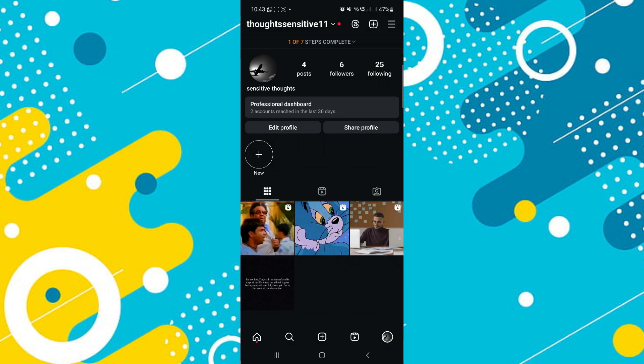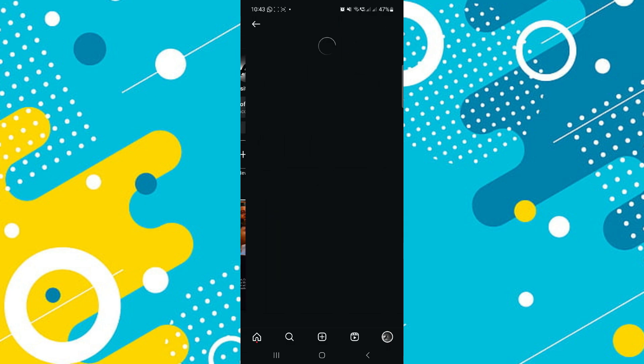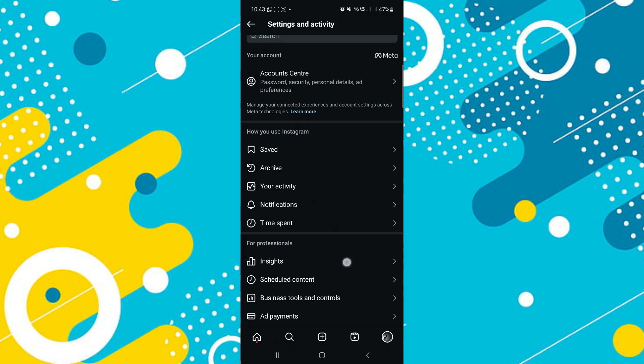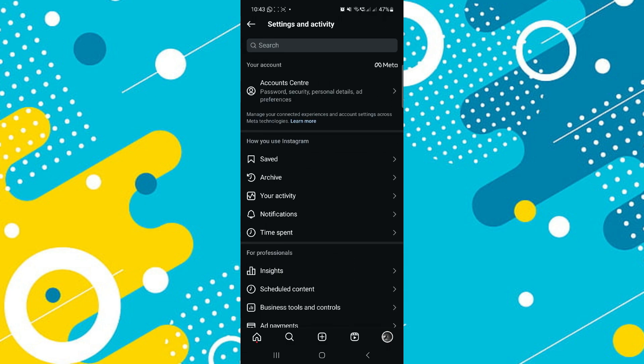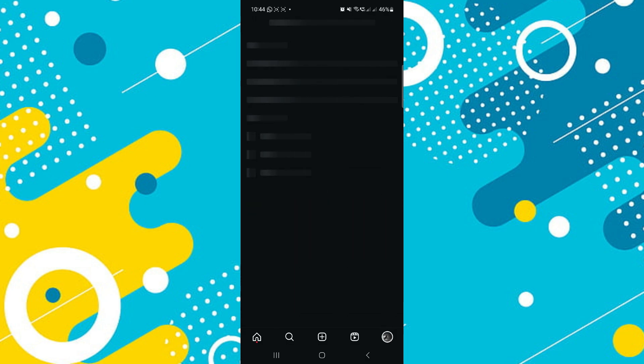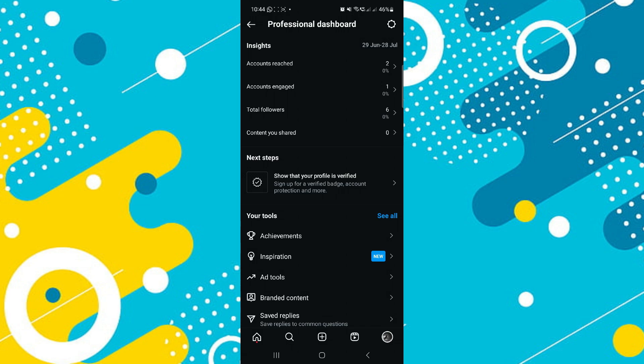Now, instead of going to your normal account settings by pressing on the three bars in the top right and going to settings, come to your profile page and click on the professional dashboard. Just below your bio and your name is the professional dashboard. Click there and it'll take you to this page.